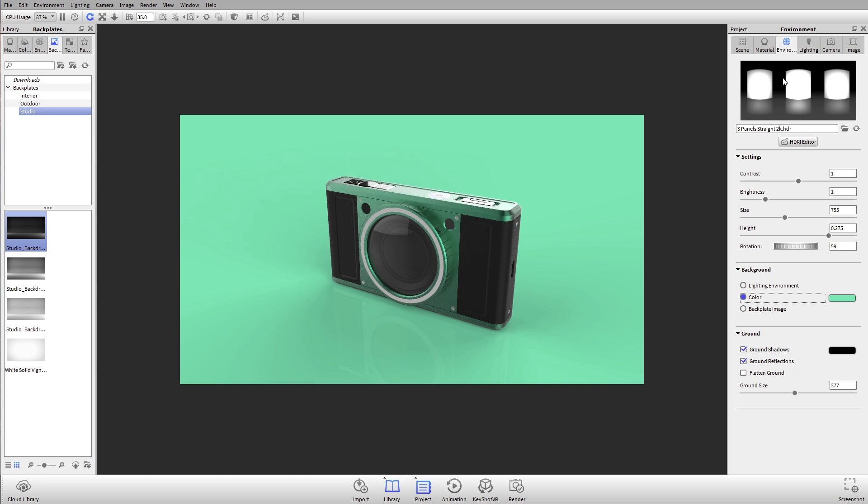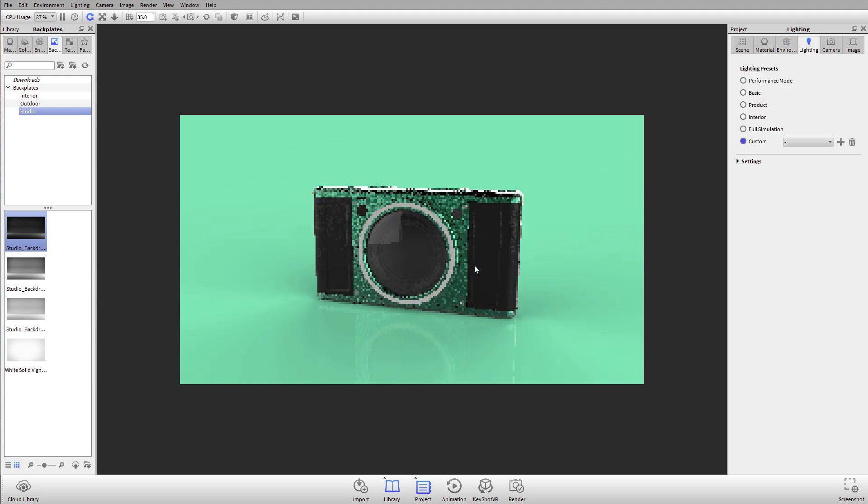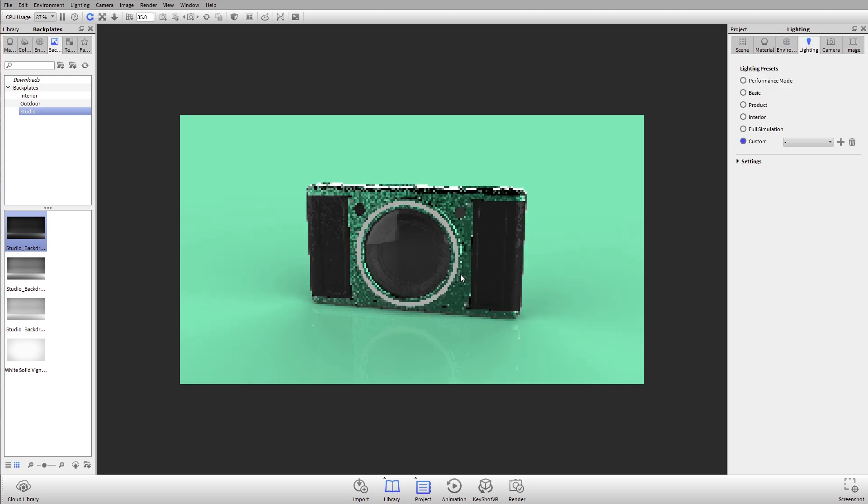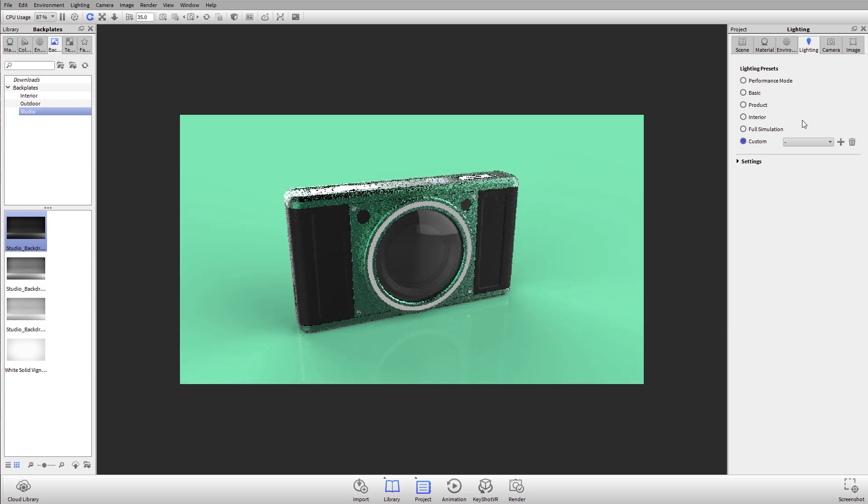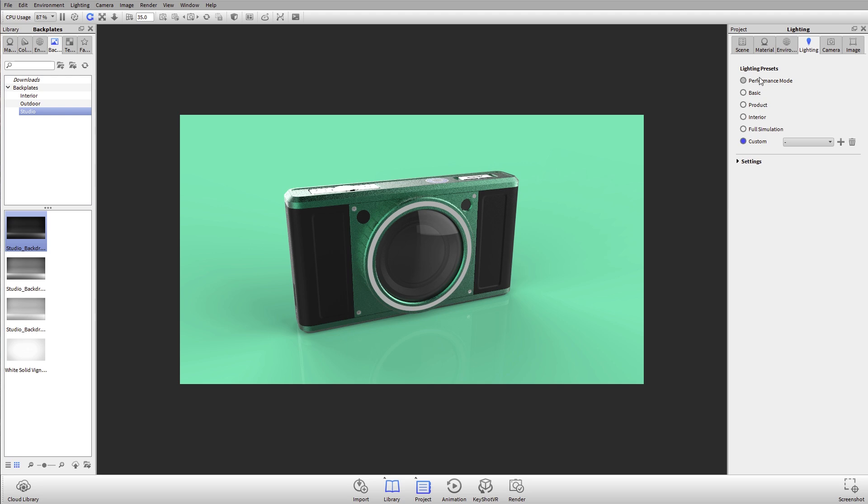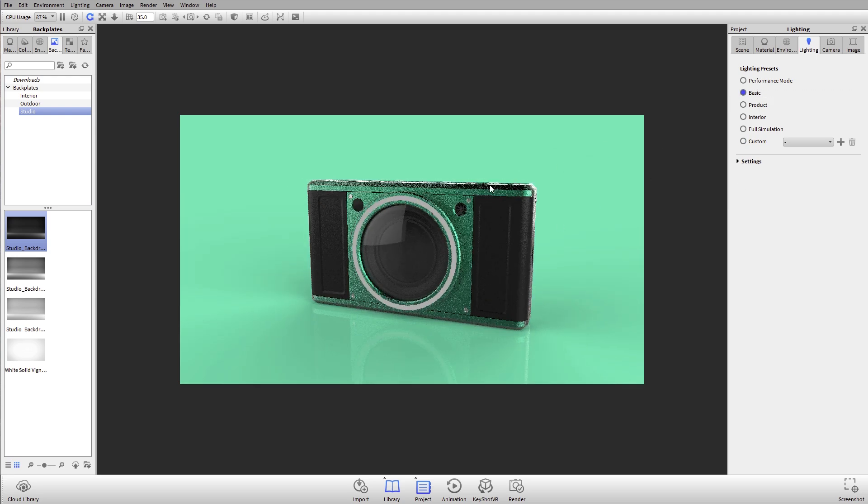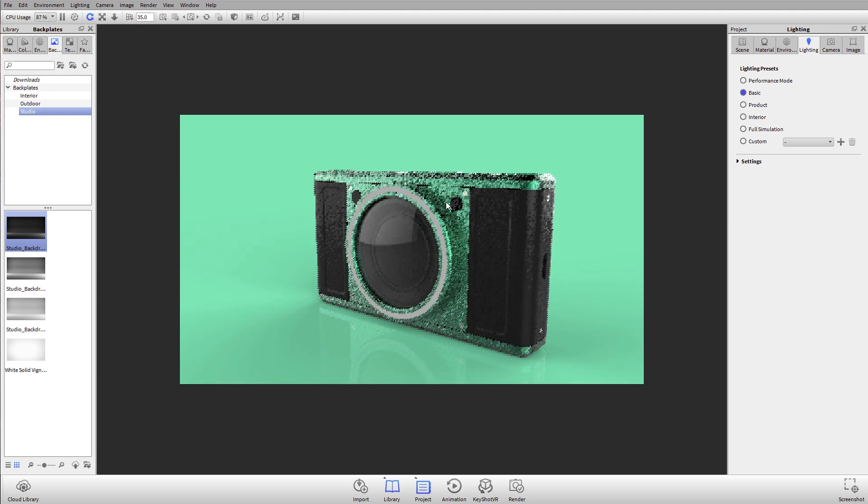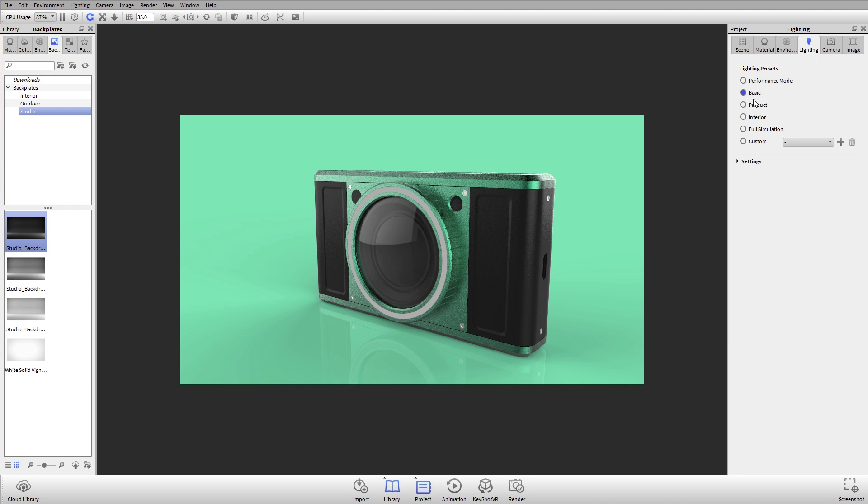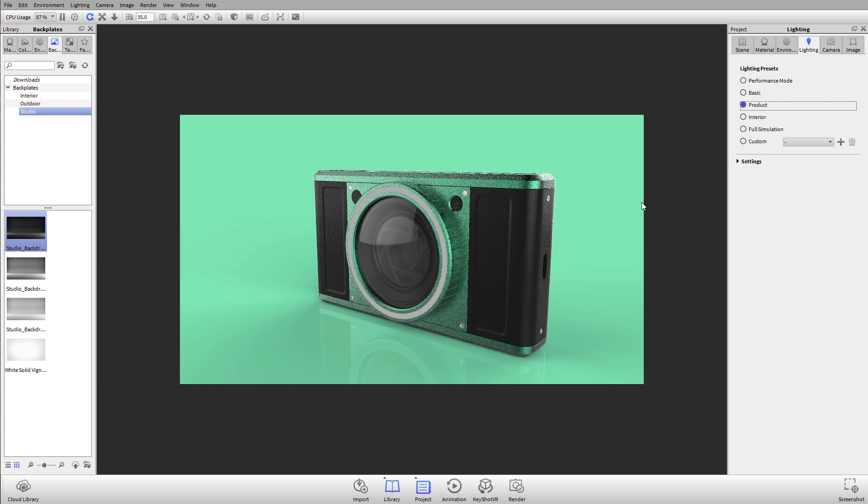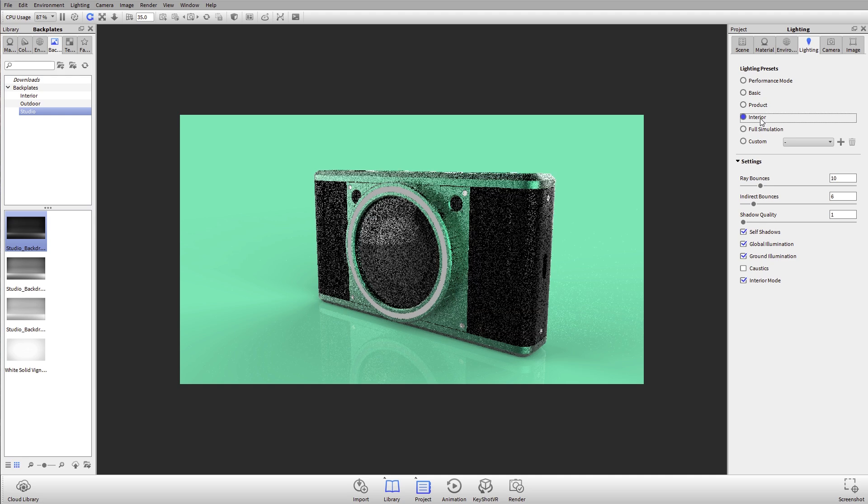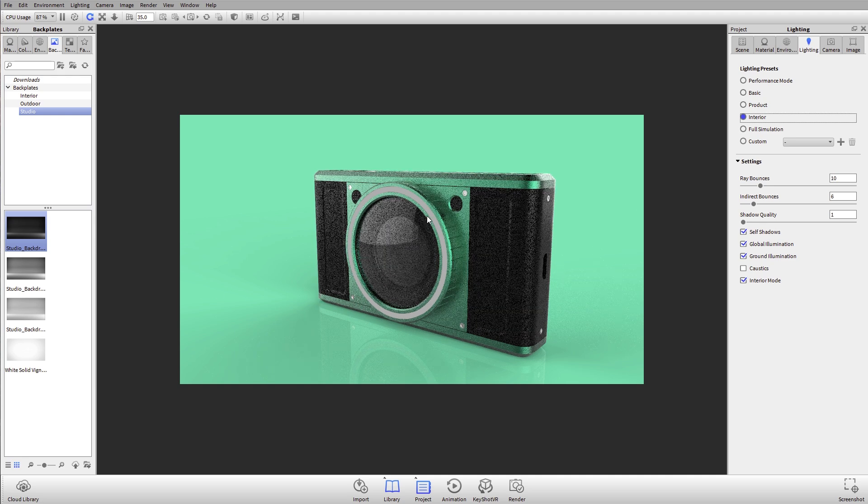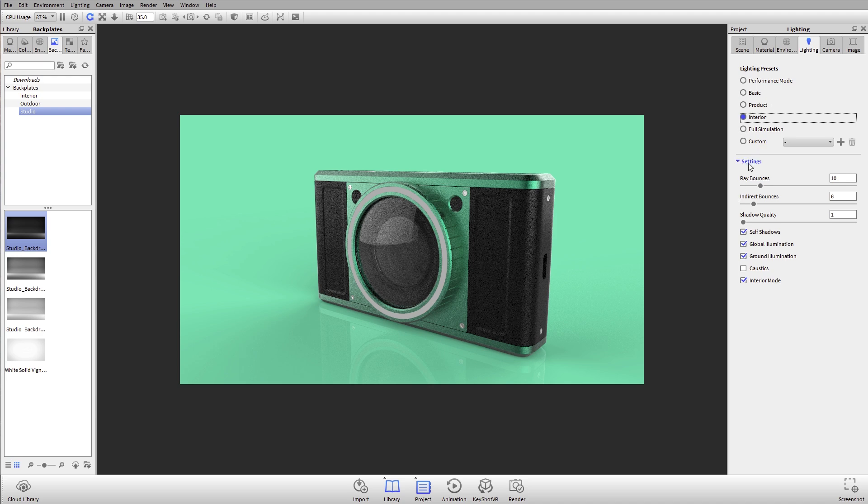The lighting tab in KeyShot under our project window involves all of our lighting presets and our real-time settings. In this example here we're working with a custom setting because I've changed some of my lighting presets. I'll just go back to the default or the basic lighting settings. Depending on the type of product you're working with, we can change our lighting presets. If I check product, it will change the settings to best work with a product. If I was working with an interior, I could use the interior preset, and it's rendering a little bit differently.